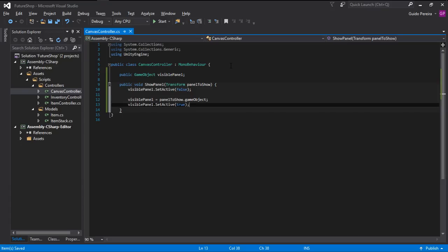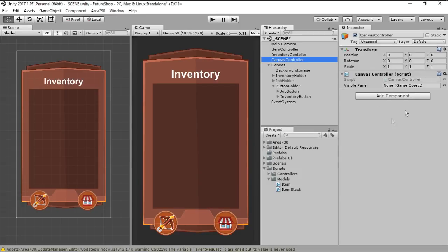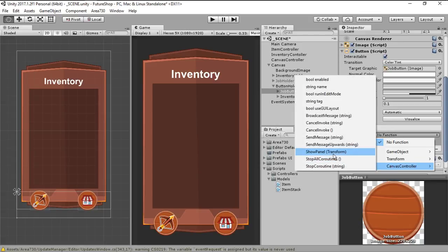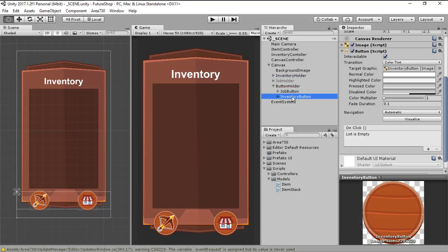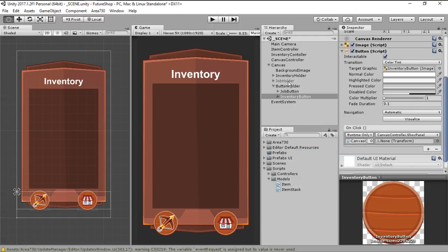Now it's just a matter of going into our canvas controller. The first thing we have to do is tell it which panel is going to be opened when the game loads — in our case it's going to be the inventory one. Now we go to our job button, say OnClick, add an event, drag the canvas controller, find the ShowPanel function, and drag the transform. We do the same for the inventory button: add a new click event, drag the canvas controller, get the ShowPanel function, and pass the panel.